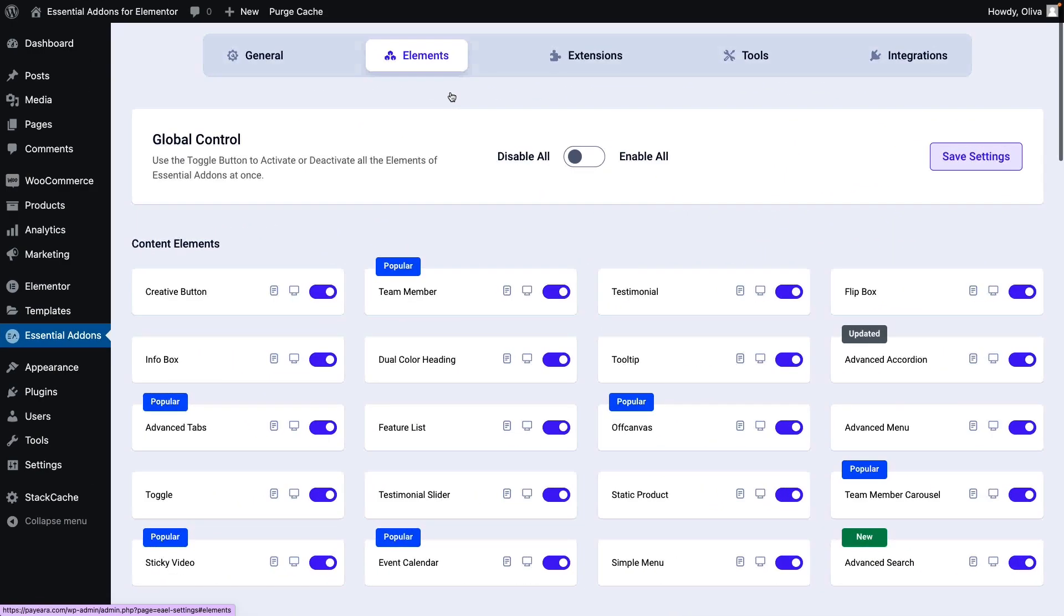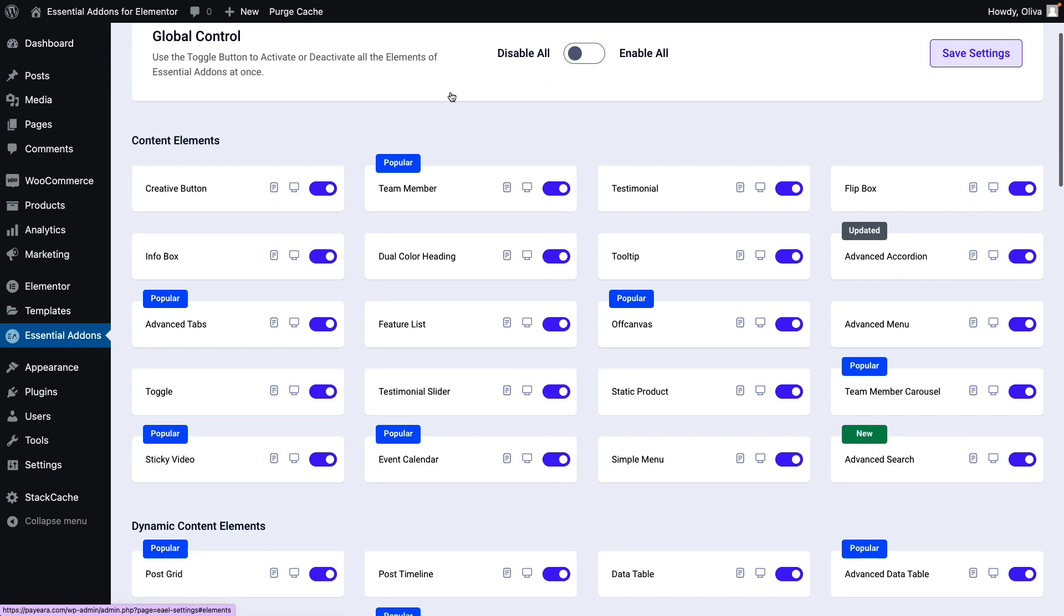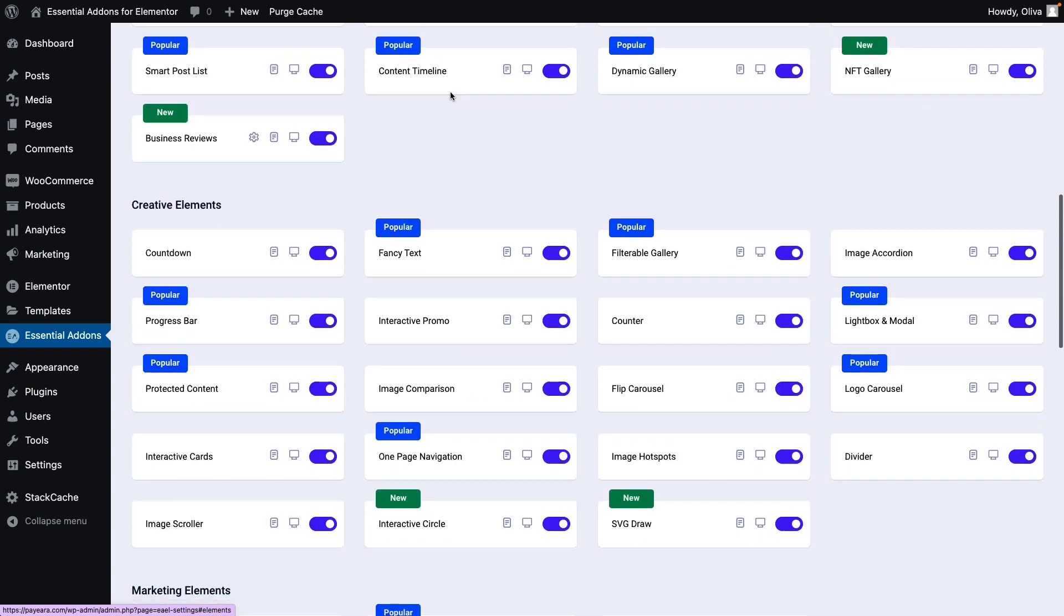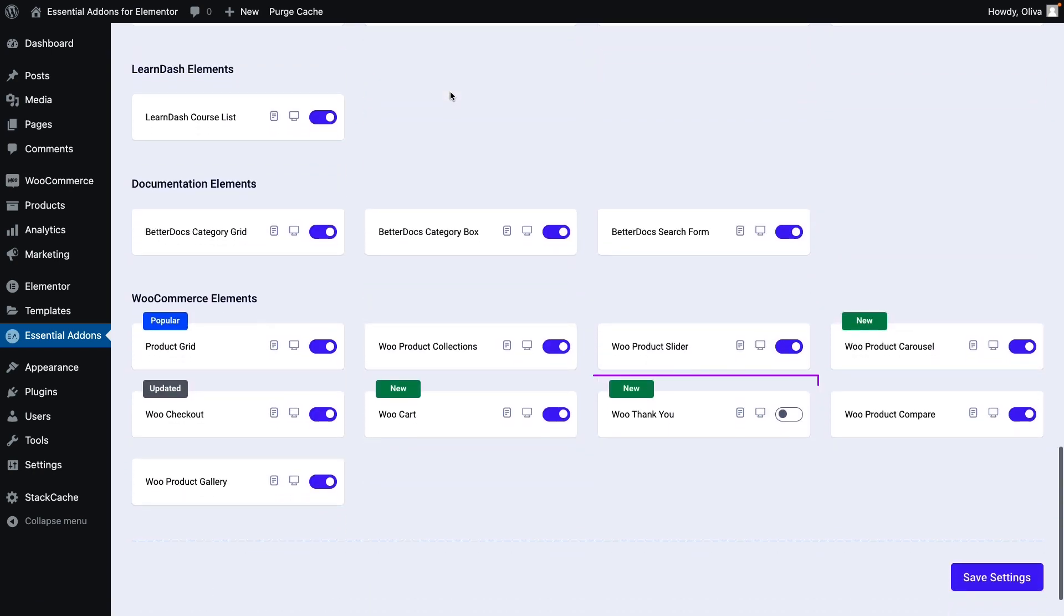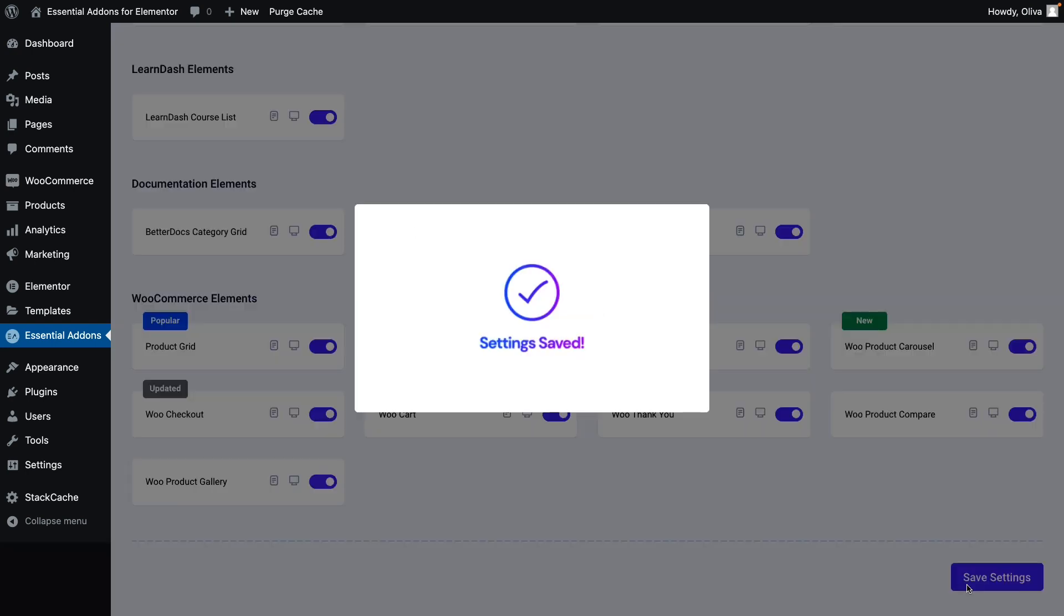First, go to the Elements tab from Essential Add-ons and scroll down. Simply toggle the Woo Thank You button to enable it and click on the Save Settings button.